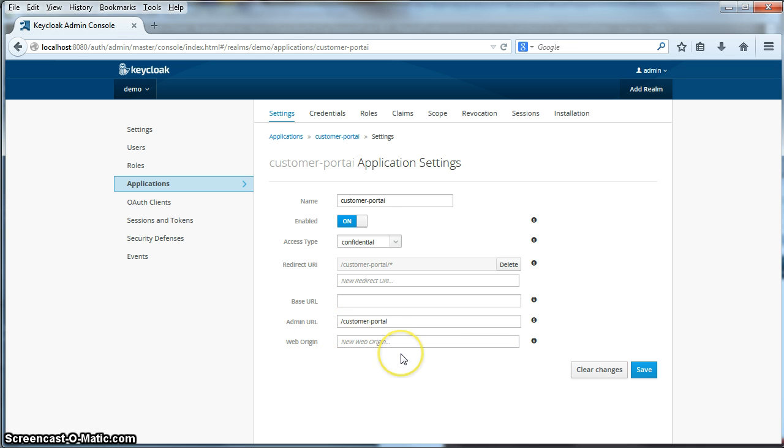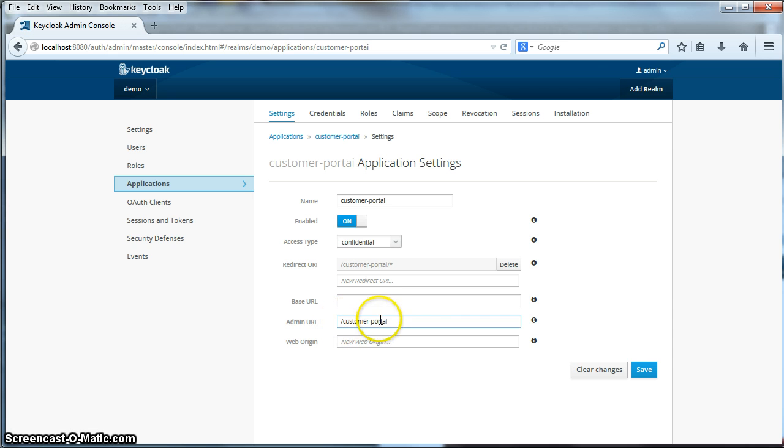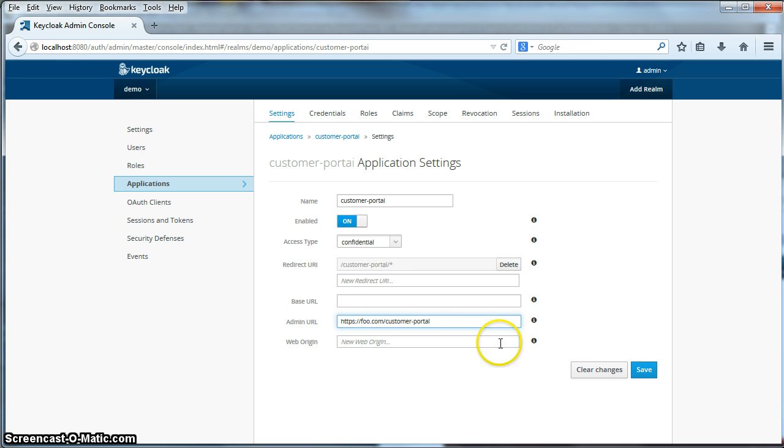For JBoss deployments, for JBoss applications, you just need to specify the root URL of the application. Again, we can specify a relative URL or if it's on another machine, specify the whole URL.